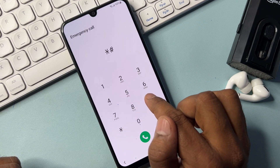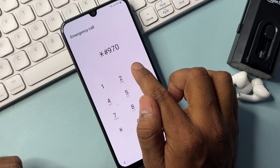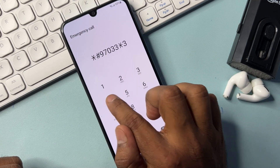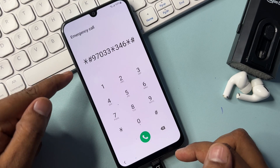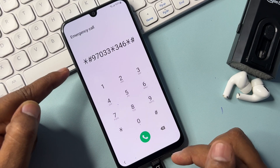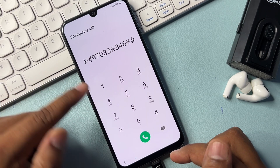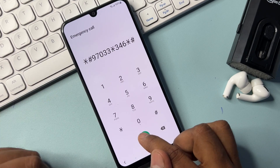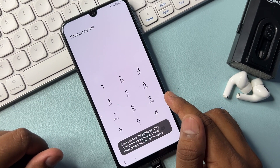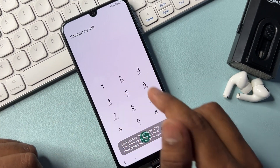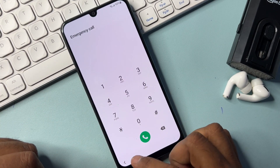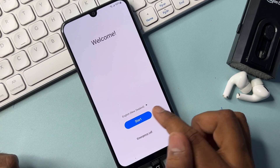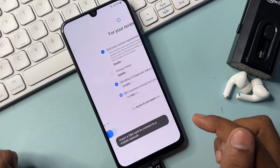In the emergency call page, type the code: star hash 9703 3 star 346 star hash. Then call this code. When you call it, the code will disappear. After that, go back and do the configuration as recommended.